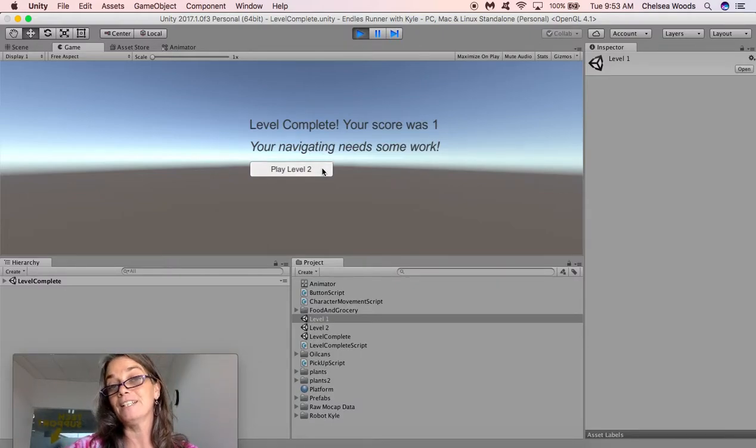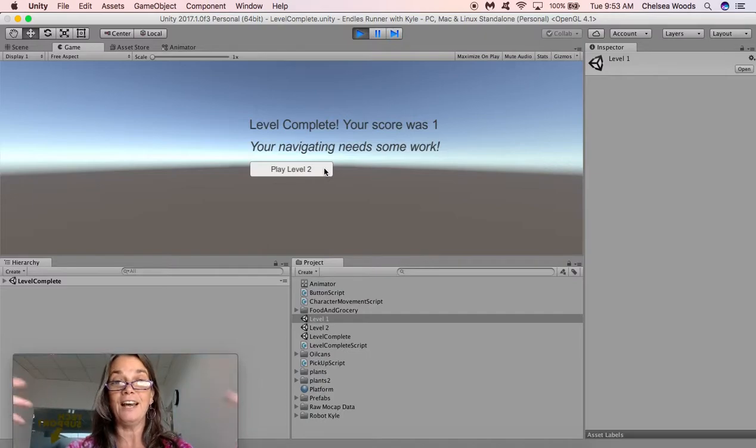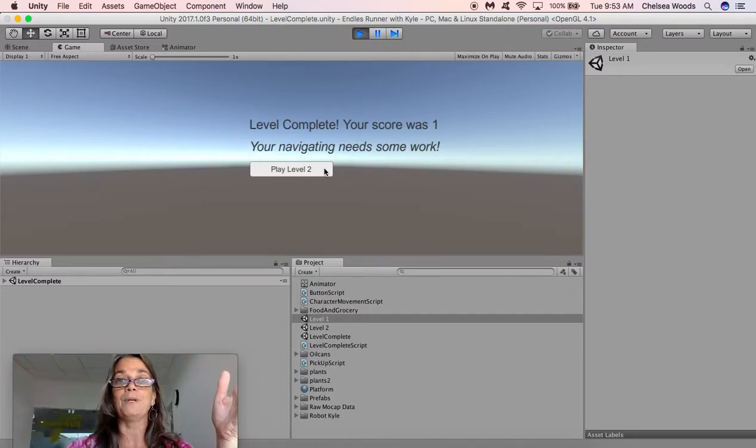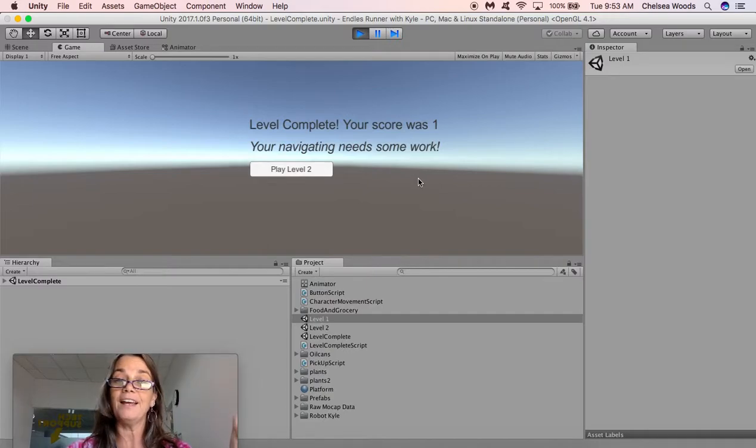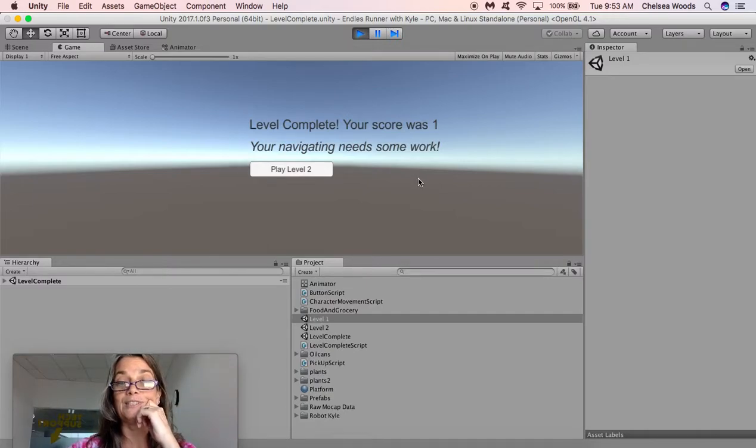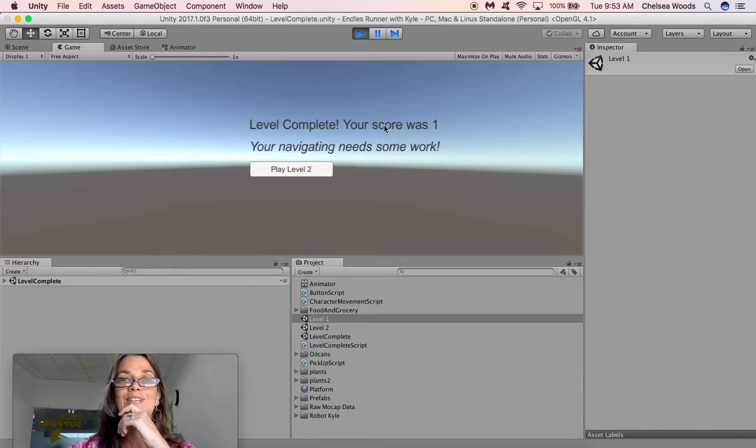So extension, make it beautiful. Put in all the other levels they could play. Do all kinds of other wonderful things. But basically you got your core now for making an endless runner game with levels.